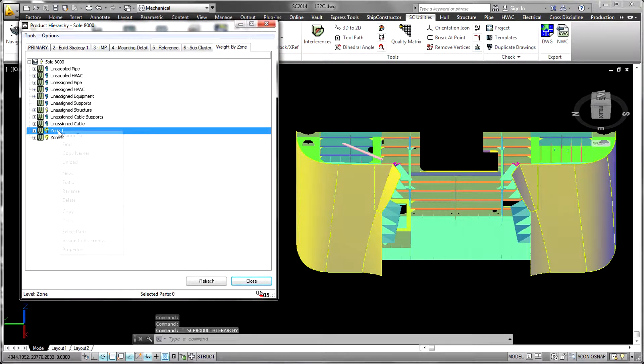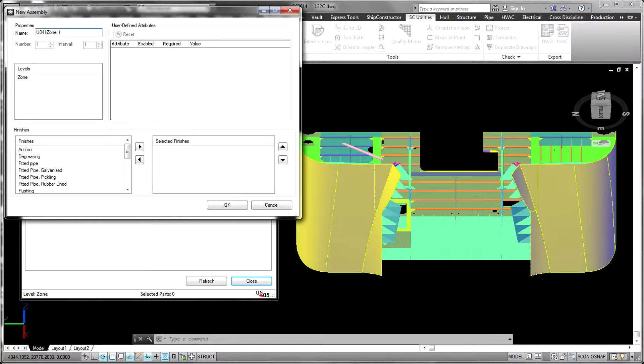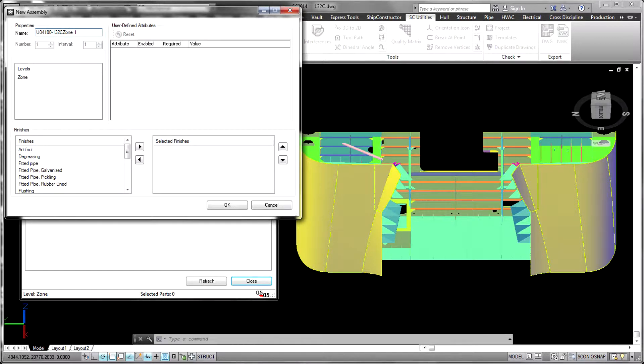Activities like nesting, reporting and the generation of drawings and bills of materials can all be driven by the product hierarchies.